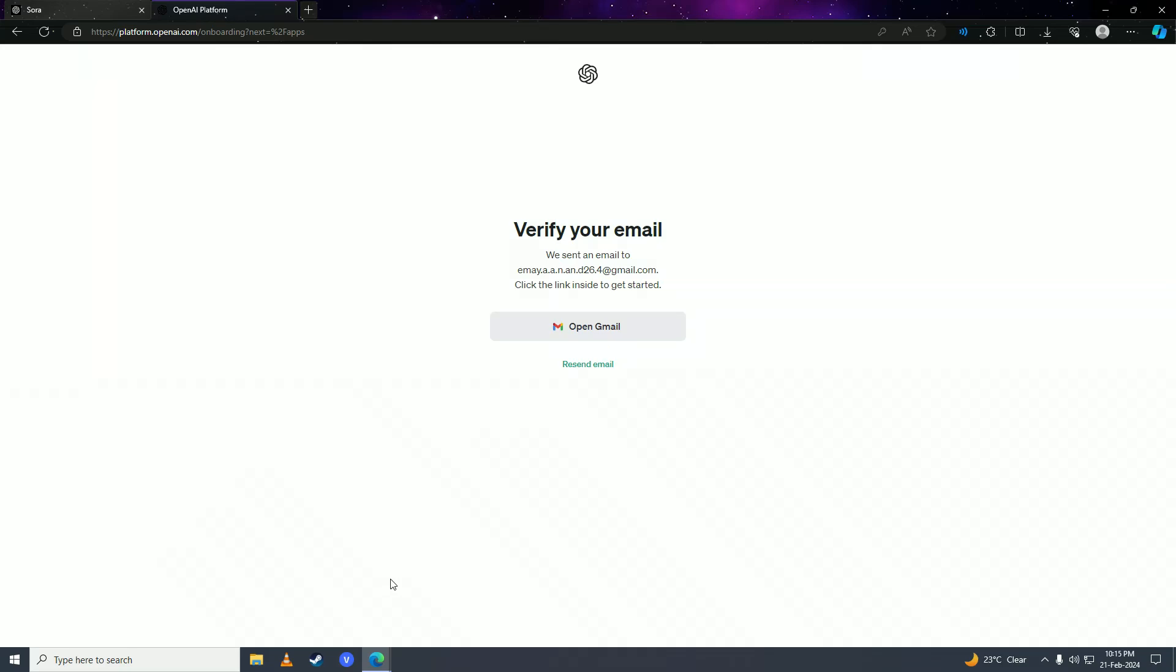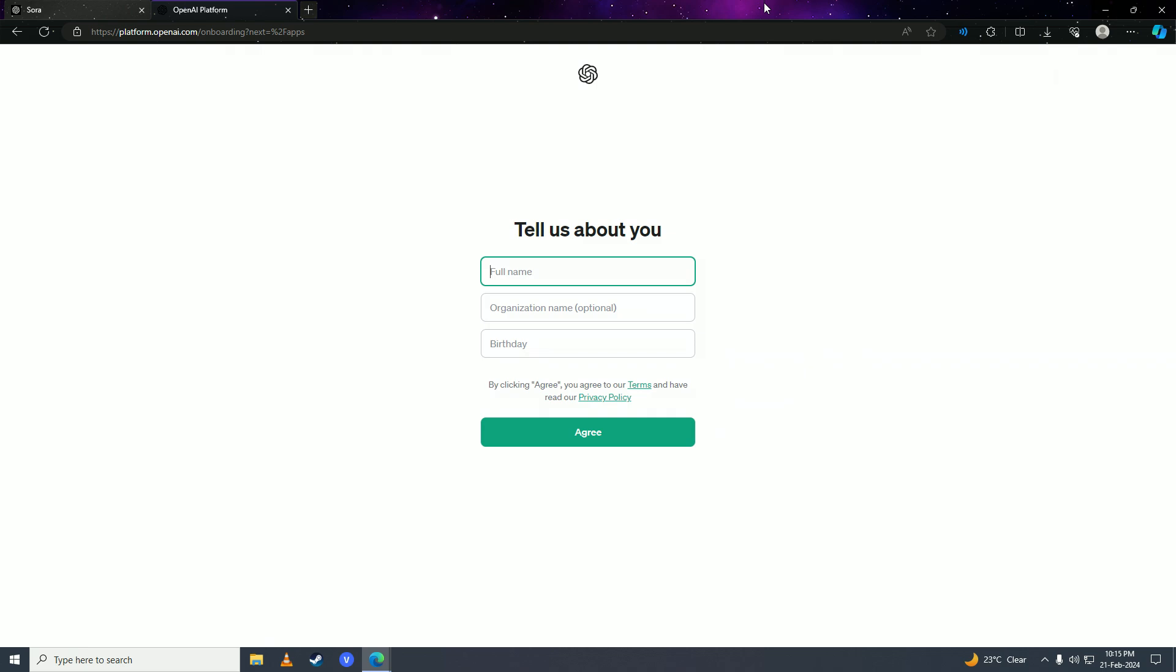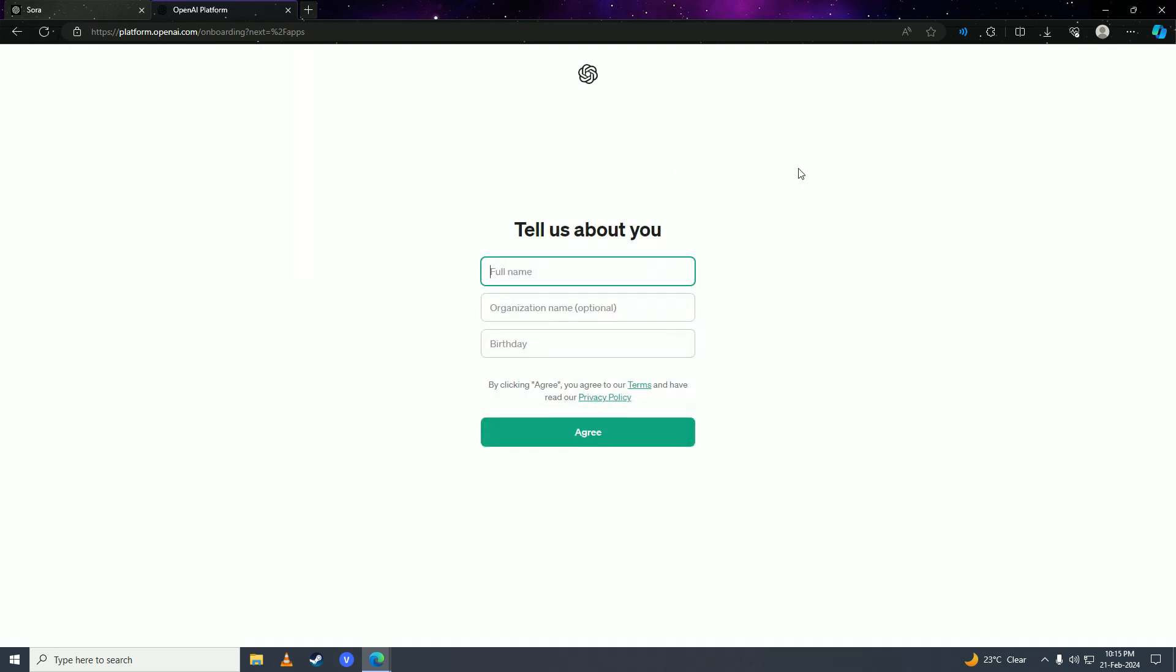After that, you're simply just going to reload the page here and then you're going to put in your full name here.